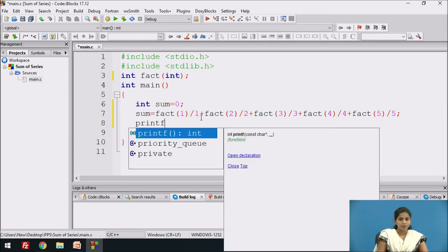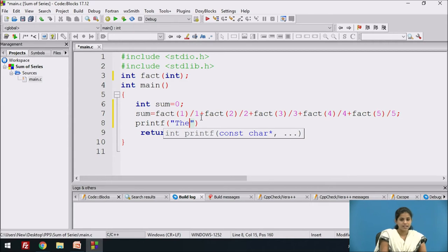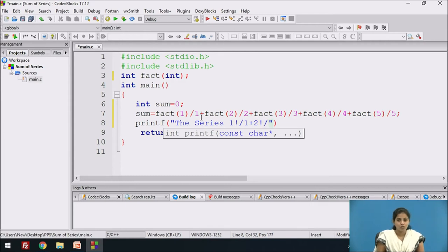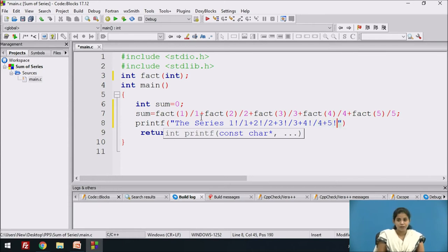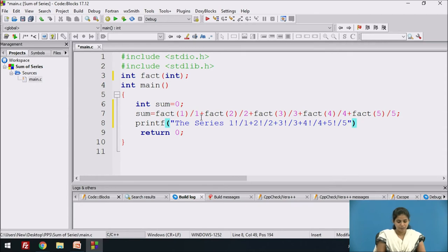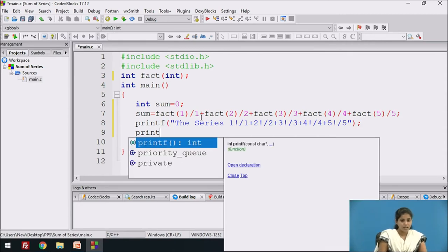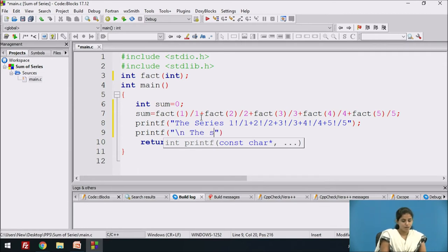We display the series on screen using printf, showing the message: 'The series is 1 factorial divided by 1 plus 2 factorial divided by 2 plus 3 factorial divided by 3 plus 4 factorial divided by 4 plus 5 factorial divided by 5'. Then we print the sum using printf with format specifier %d, since sum is of type integer.